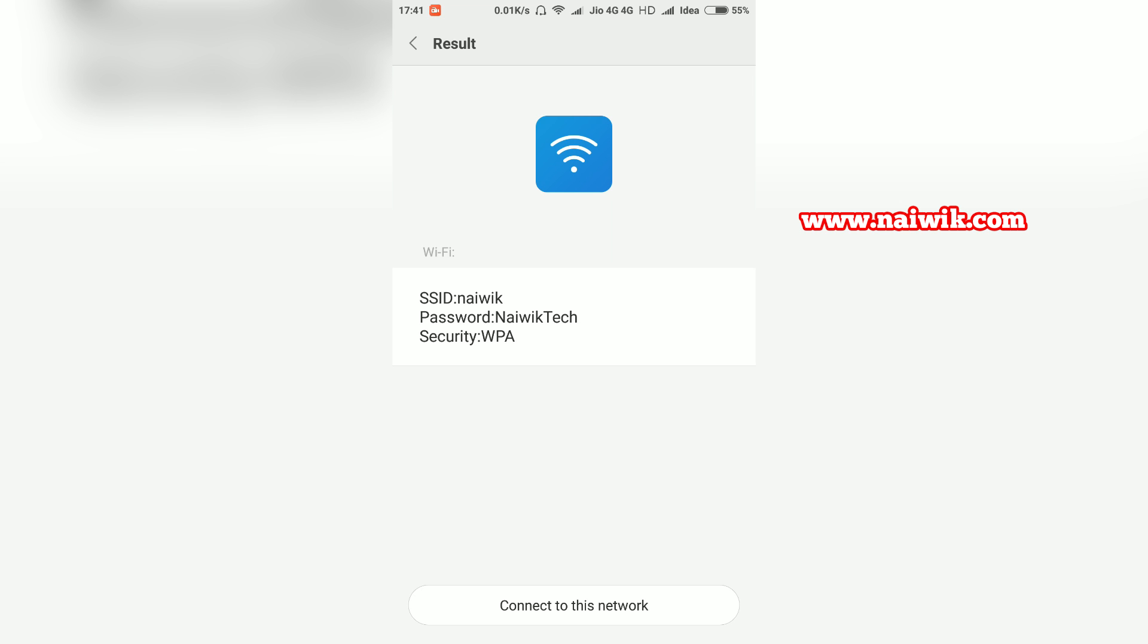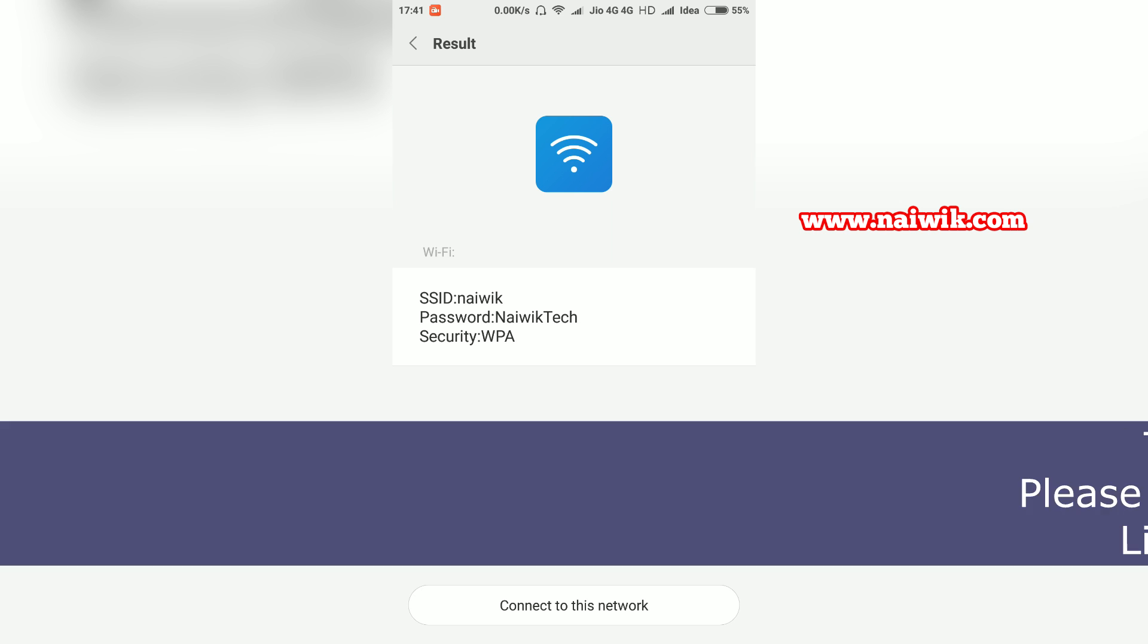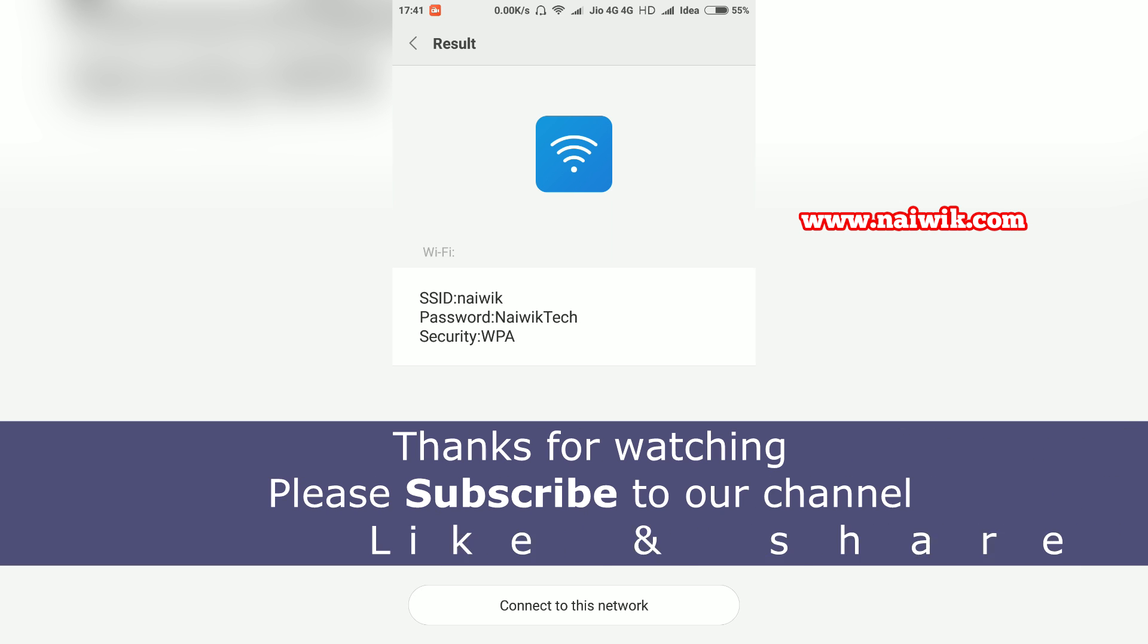That's it guys, this is the way to view saved passwords without root on Xiaomi phones. Hope you like this video, please subscribe to our channel. Thank you.